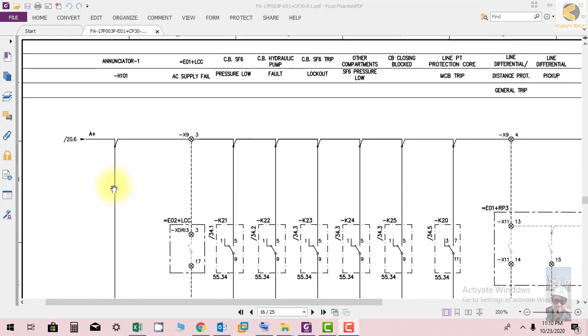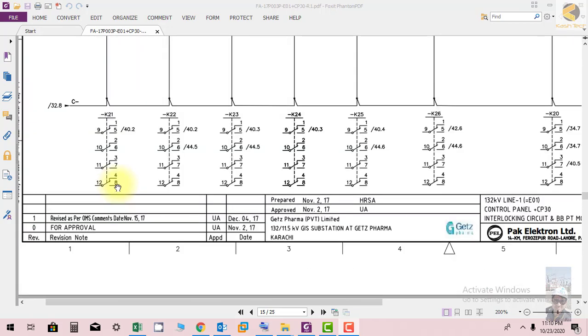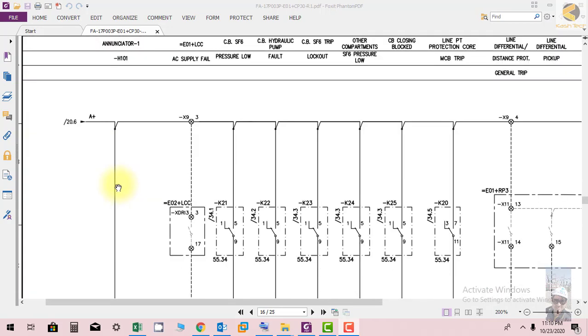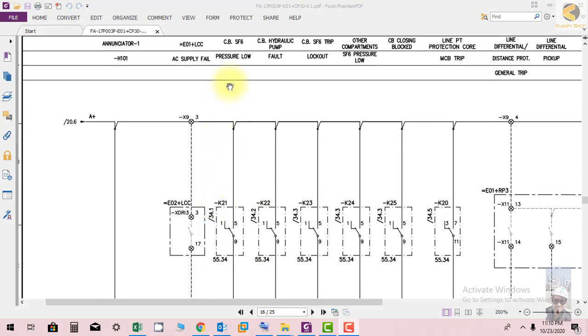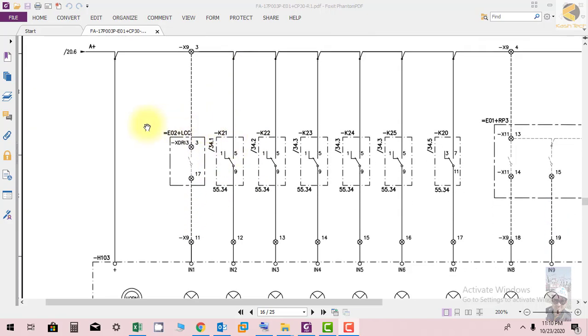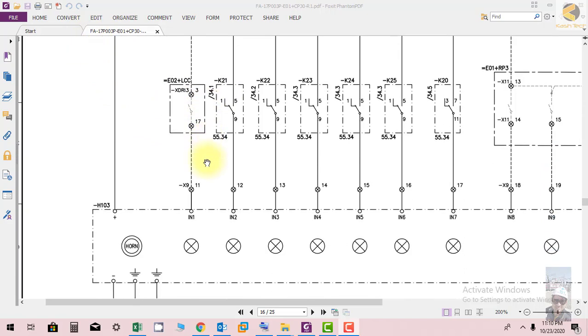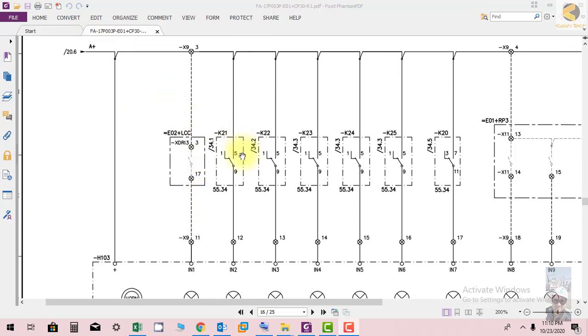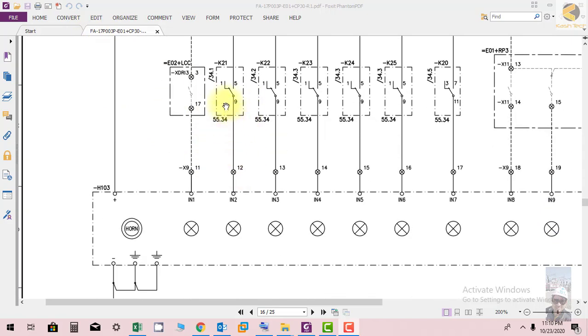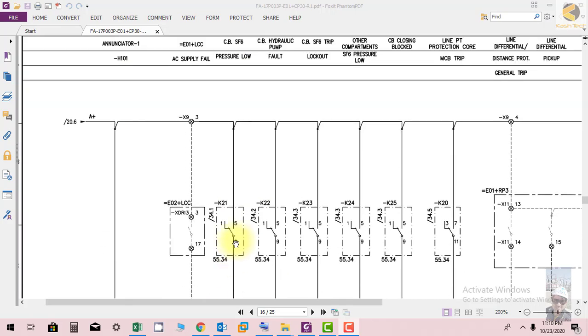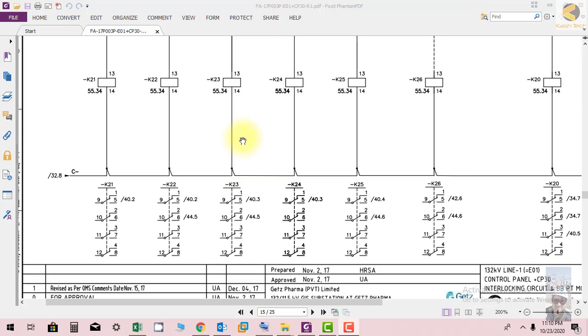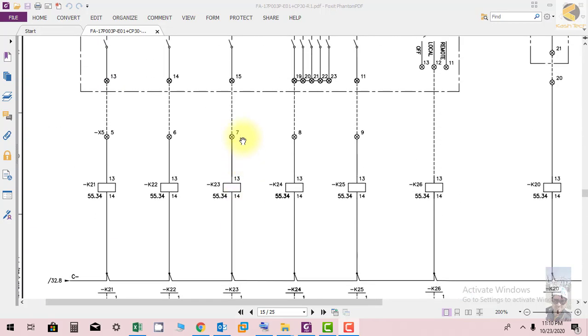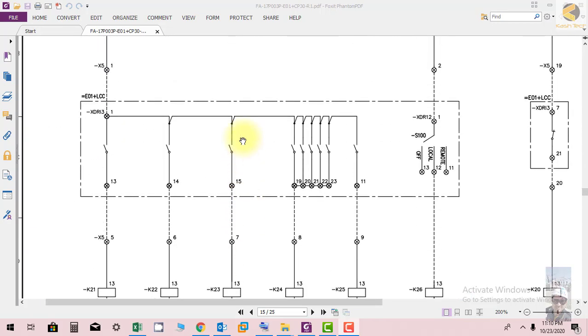On sheet 40.2, K21 indicates CVSX pressure low, and this is the supply for the alarm. When K21 picks up, contacts 5 and 9 will close, and there will be indication and alarm on the control panel that circuit breaker pressure is low.